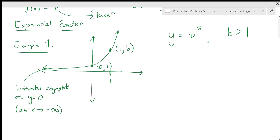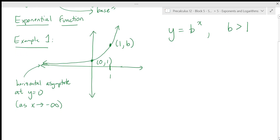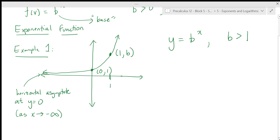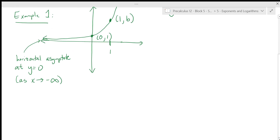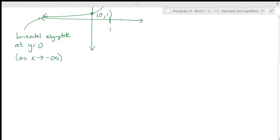This is what the basic exponential function looks like. If you have exponential functions with a b that's bigger than one, the points get closer and closer to zero as you head toward negative infinity, and the function takes off and gets very large on the other side of zero. Exponential functions can also be transformed.